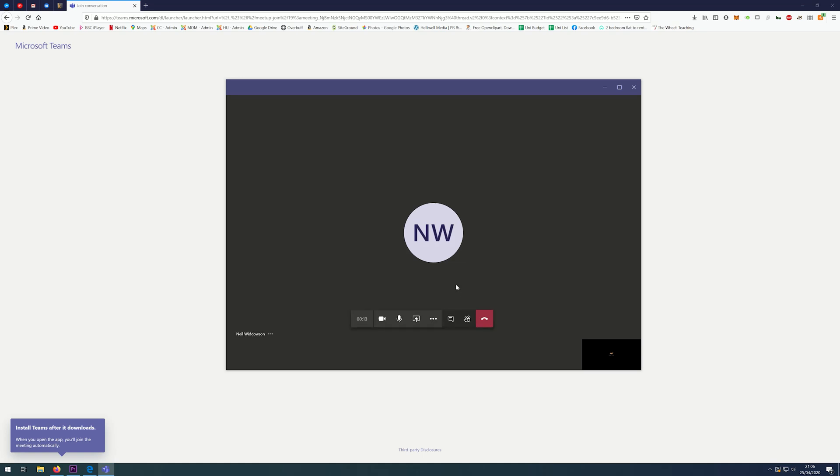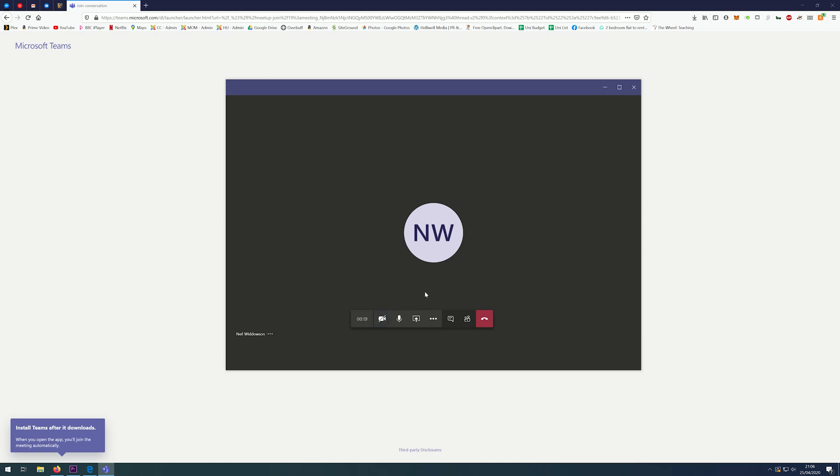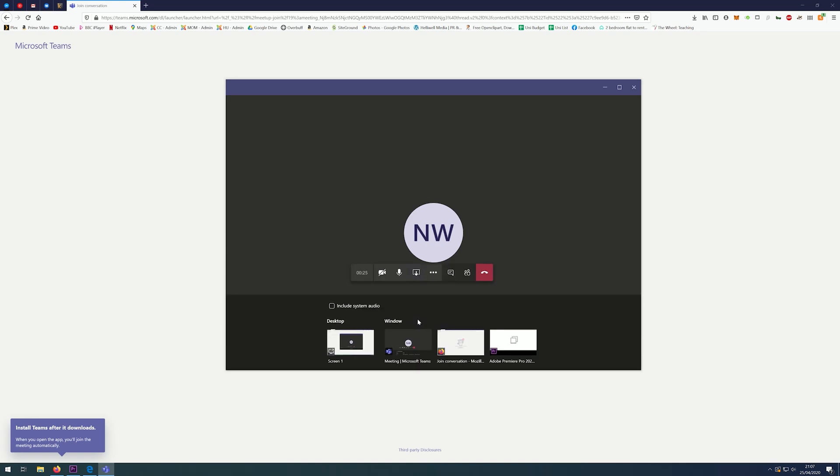You'll notice that when I move my mouse, a menu appears. This allows me to turn my camera on and off, to mute my microphone and unmute my microphone. I can also share my screen if I wish, or just a window.